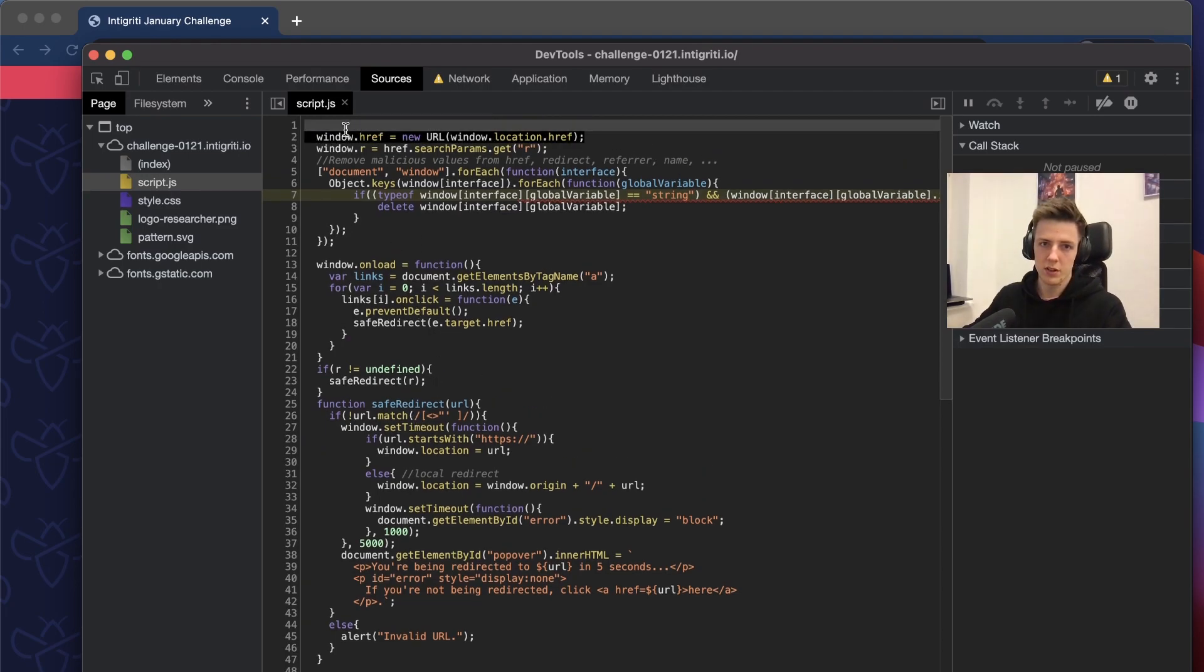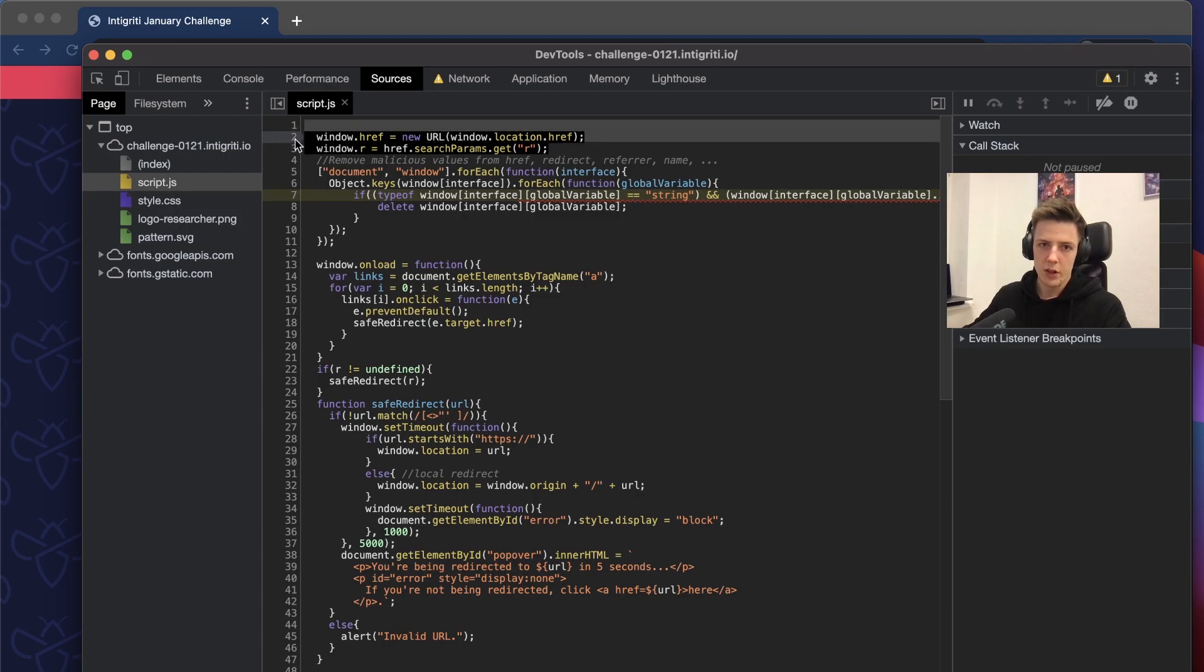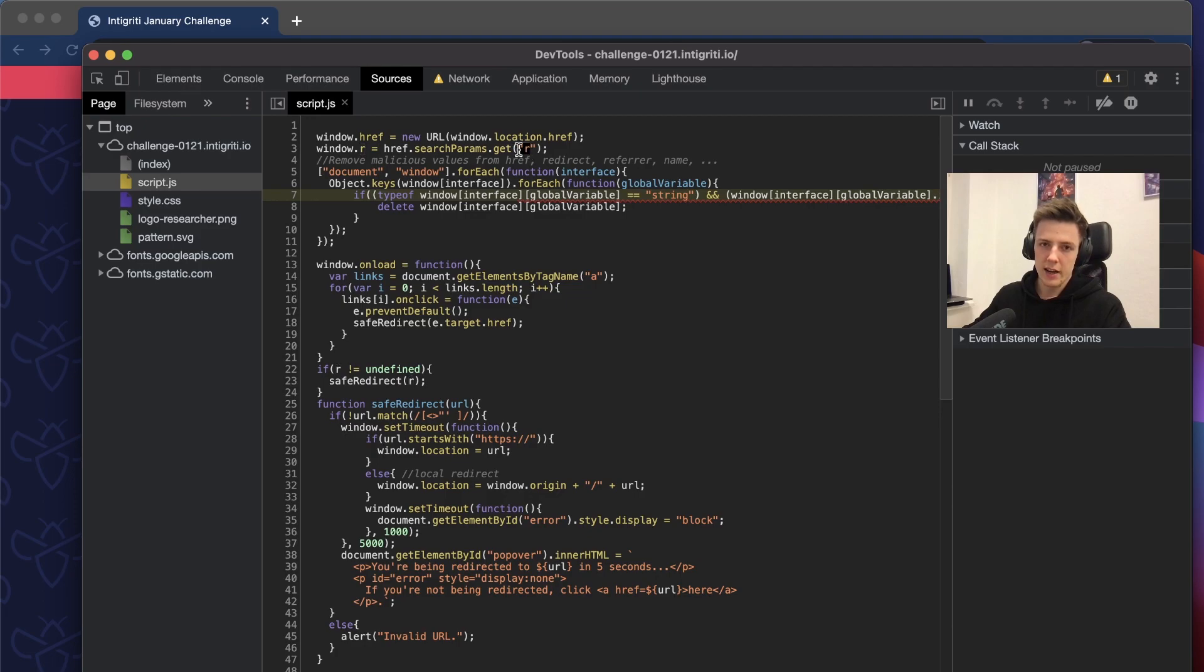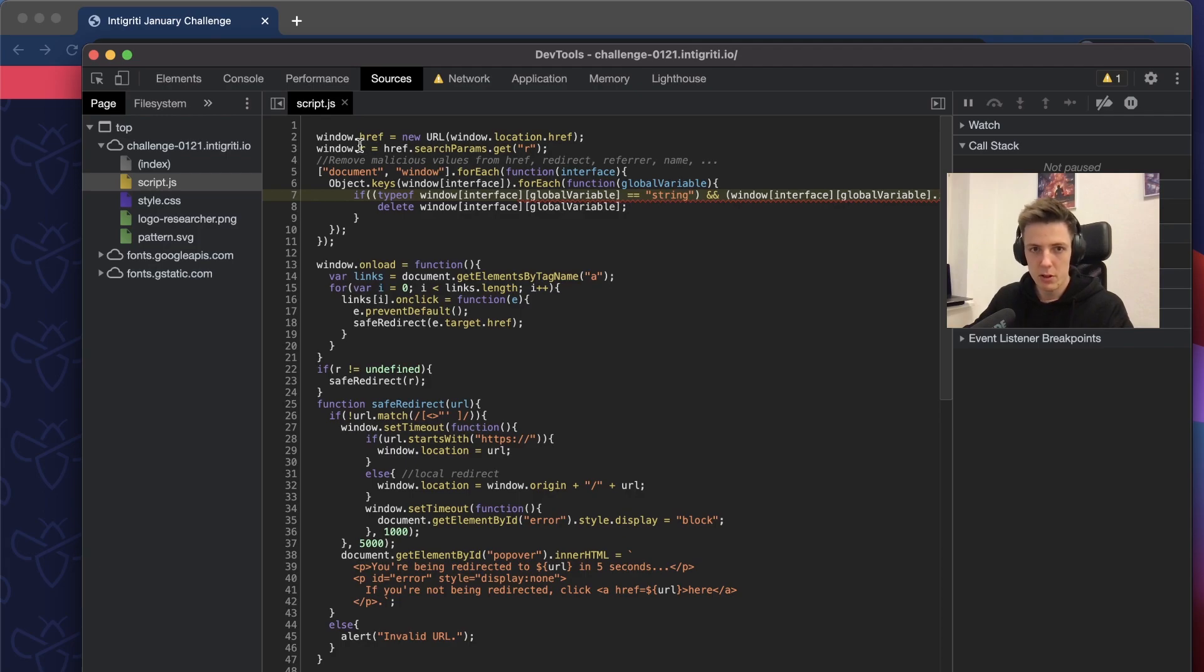First, what the script does is it takes the parameters, parses it, and then it takes the R parameter from the URL and creates global variables with name R.